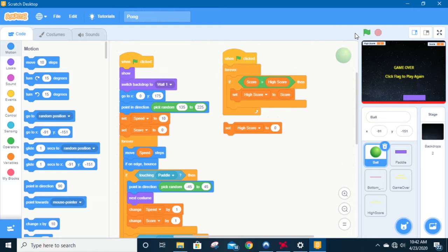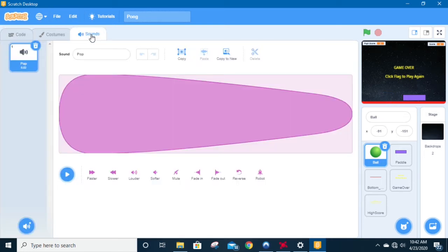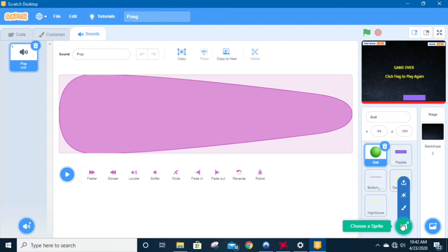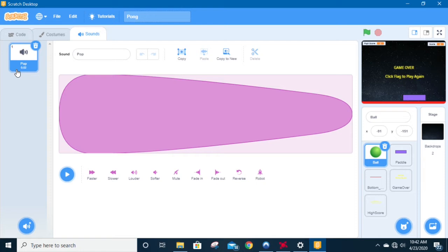So we're going to have a look at sounds. I'm going to select my ball sprite, then come up here and click the Sounds tab. You'll notice that the sprite comes preloaded with a sound — sometimes they come preloaded with multiple sounds. This sound is a fairly straightforward sound.